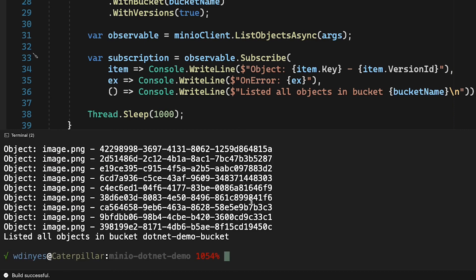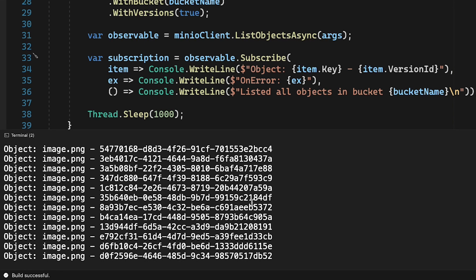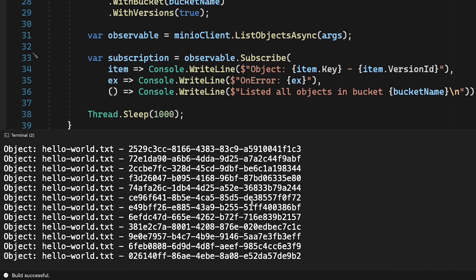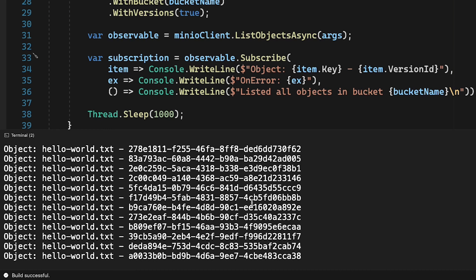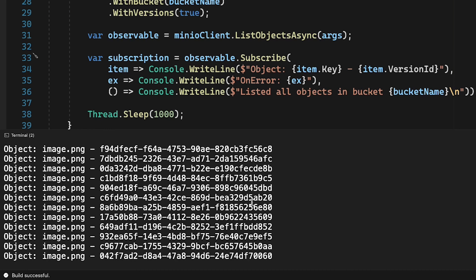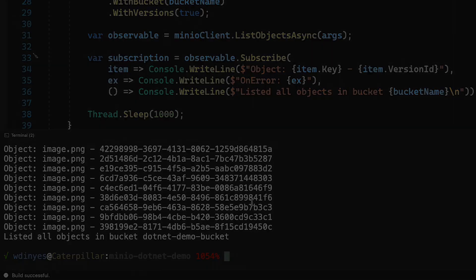And actually I have a bunch of versions up there. So this is the same image, the same hello world that I've been using for a few of these videos now. So I have a lot of different versions out there already. But that is basically what you can do with our list objects async method, and also how you can get your values back and how you can view them.